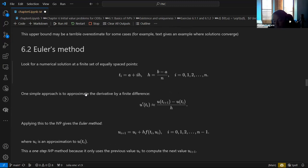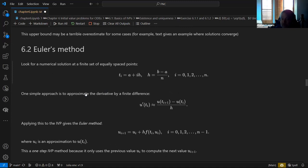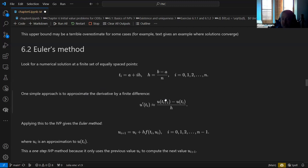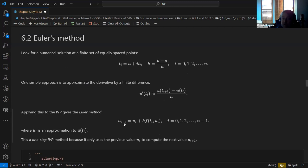Now we get into rolling our own numerical methods. The most obvious thing to do is take T, make a grid of points, and march along. Divide the time from A to B into N points of size H — the time step — and approximate the derivative with a finite difference: the value at this time minus the value at the previous time divided by H. If you plug that into the differential equation, you end up with: U at the next time step equals the previous value plus H times F.